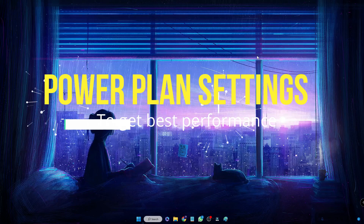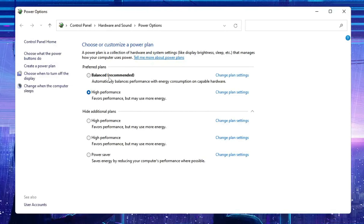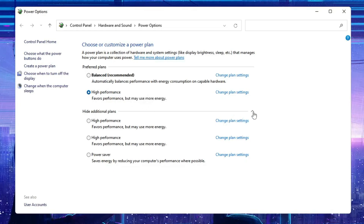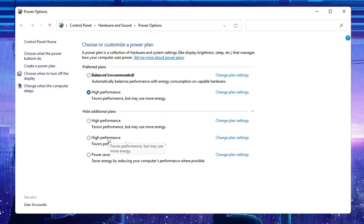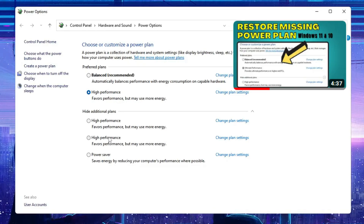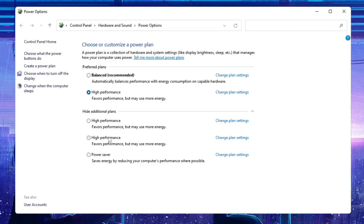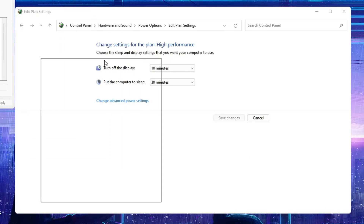Next, we need to make some changes to the power plan. Click on Windows Search, type 'powercfg.cpl', and hit Enter. Here you will see all your power plans. Choose High Performance or Ultimate Performance. If you don't find it, click Show Additional Plans and it may appear there. If you still don't find it, I have a short video on how to enable High Performance or Ultimate Performance. Once selected, click Change Plan Settings on the right-hand side.